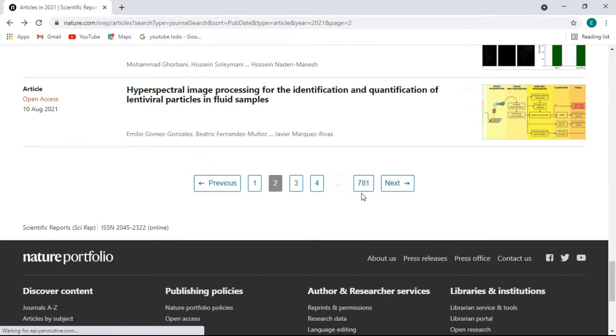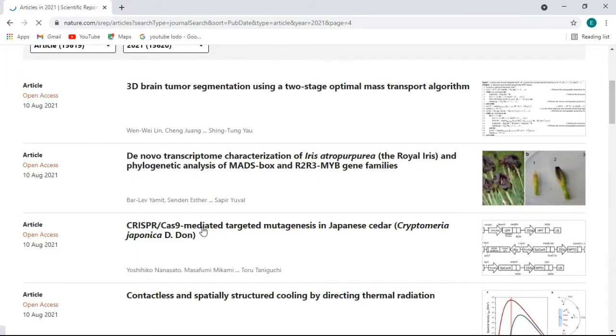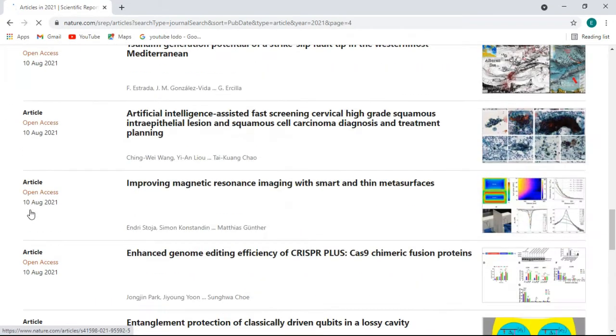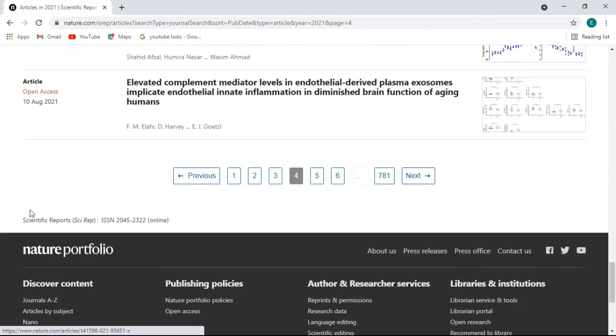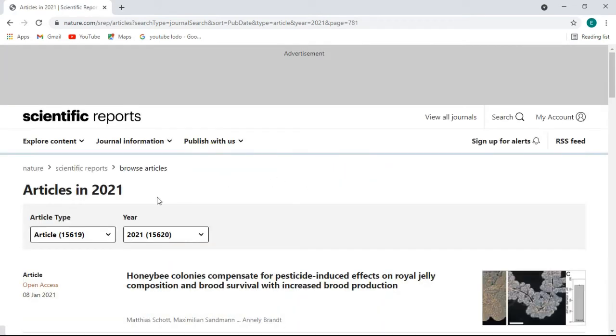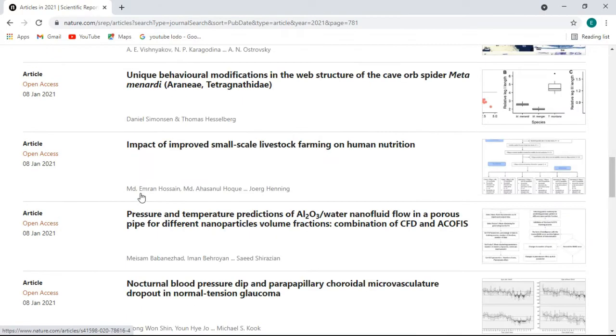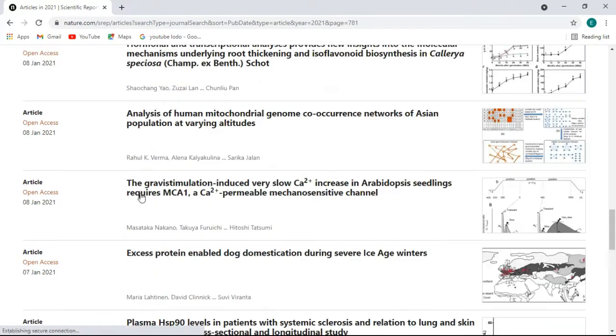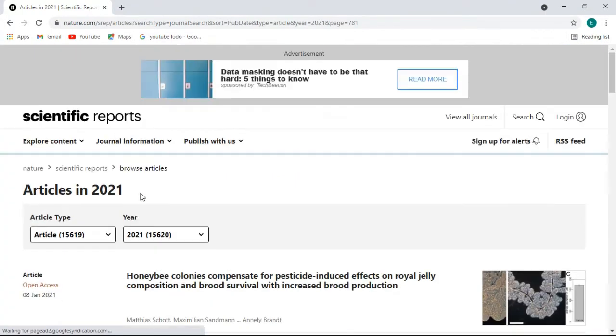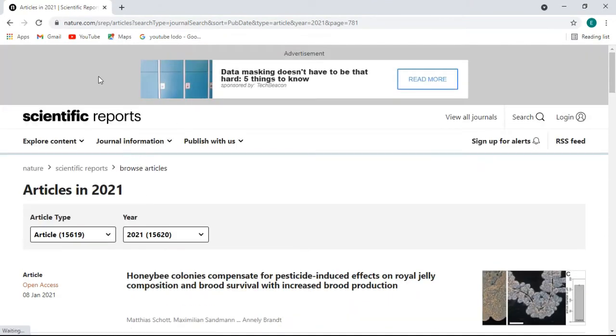There are many pages you can visit. Let me go to the fourth page by clicking here. All these are open access papers published recently. If I go to this last page, it is published on 8th January 2021. In this way you can search the paper. So this is the journal of nature and website nature.com. I have shown you how to get on this page.